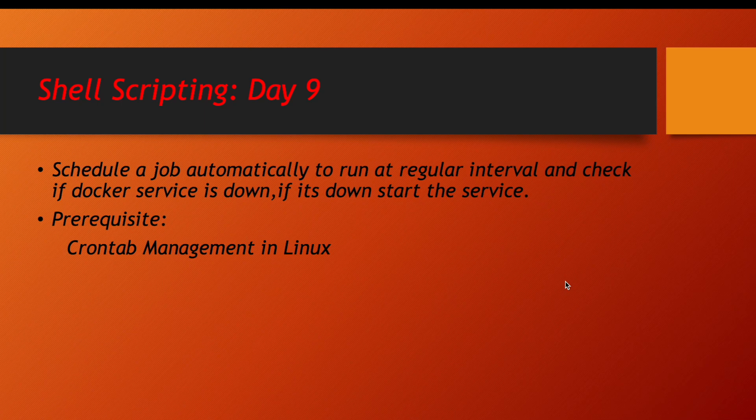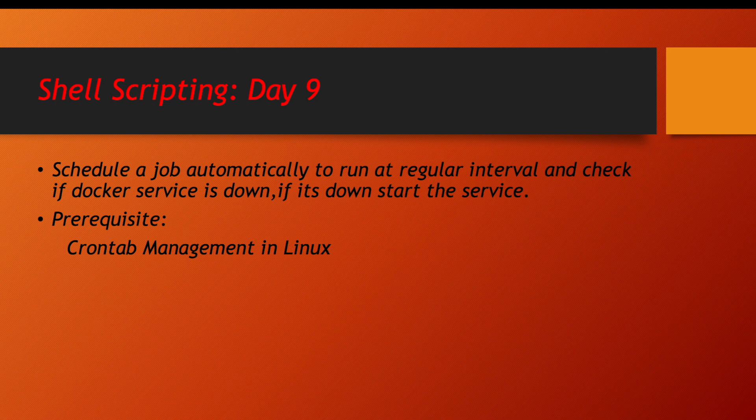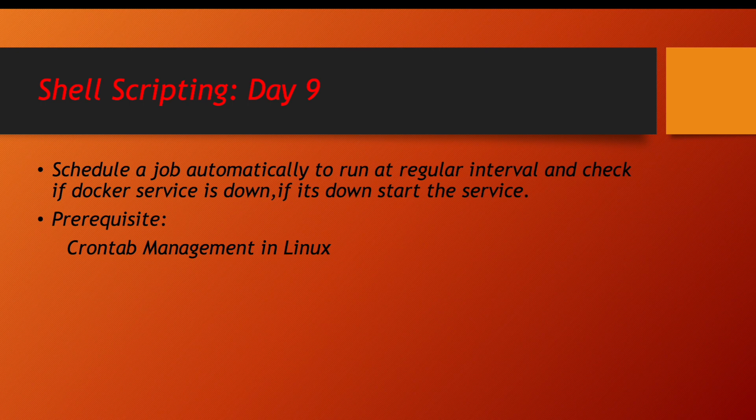Hello everyone, I hope you all are doing great. So in today's lecture we will be learning how to schedule a job automatically to run at regular intervals and check if Docker service is down, and in case it is down it will automatically start the service.